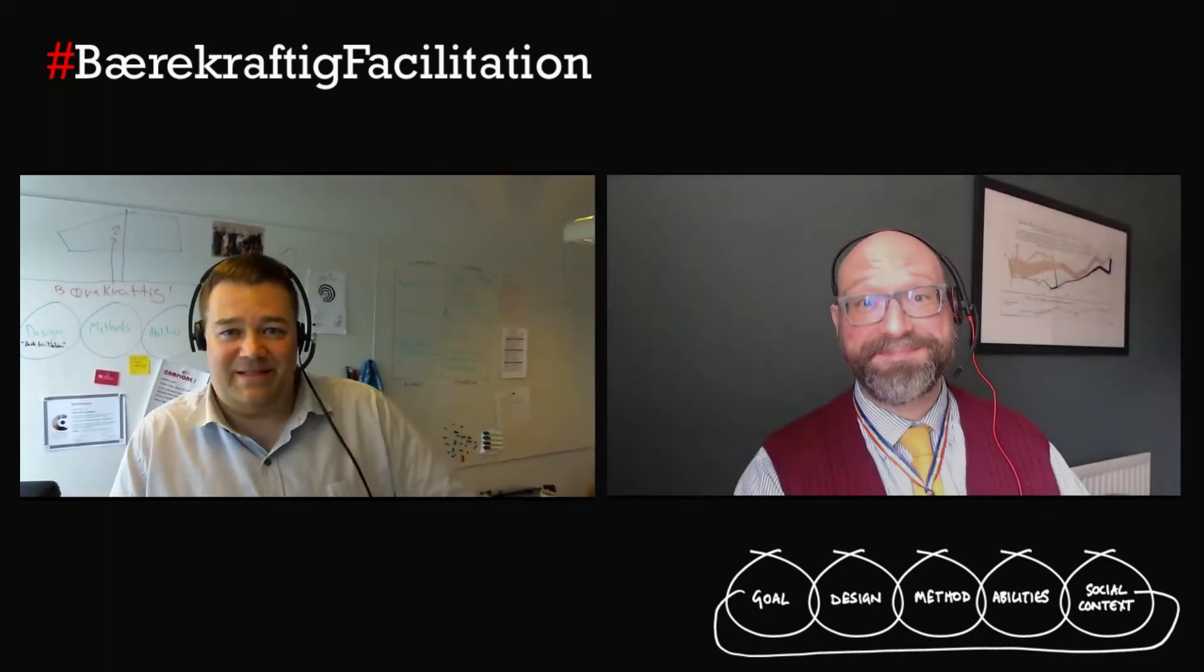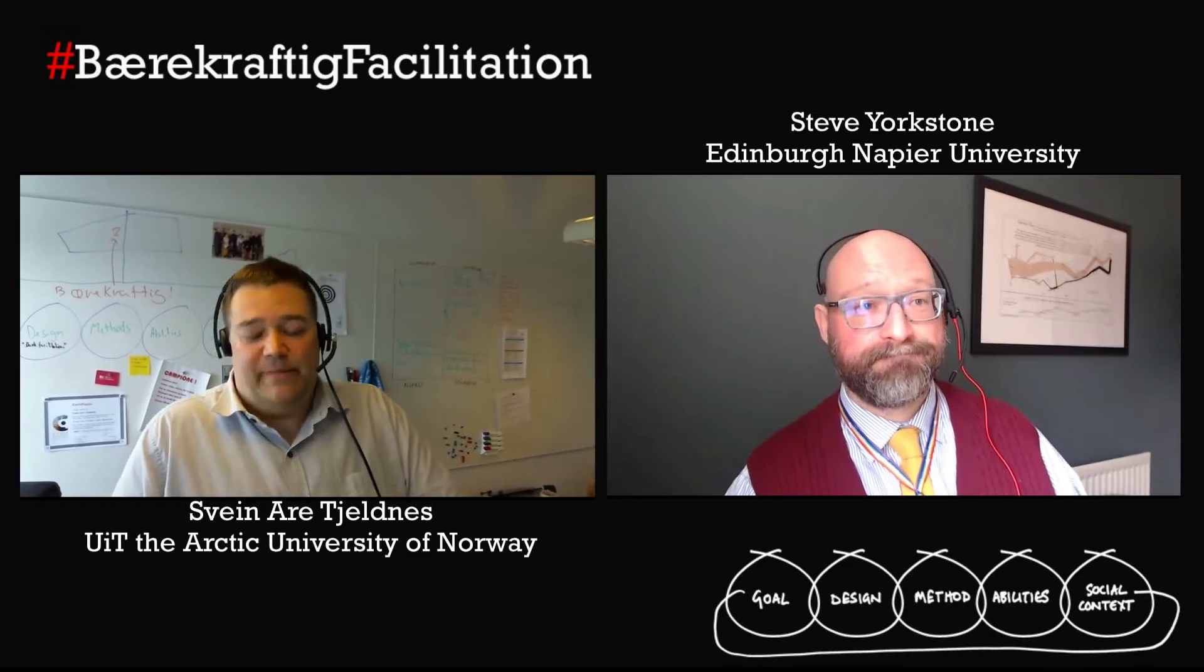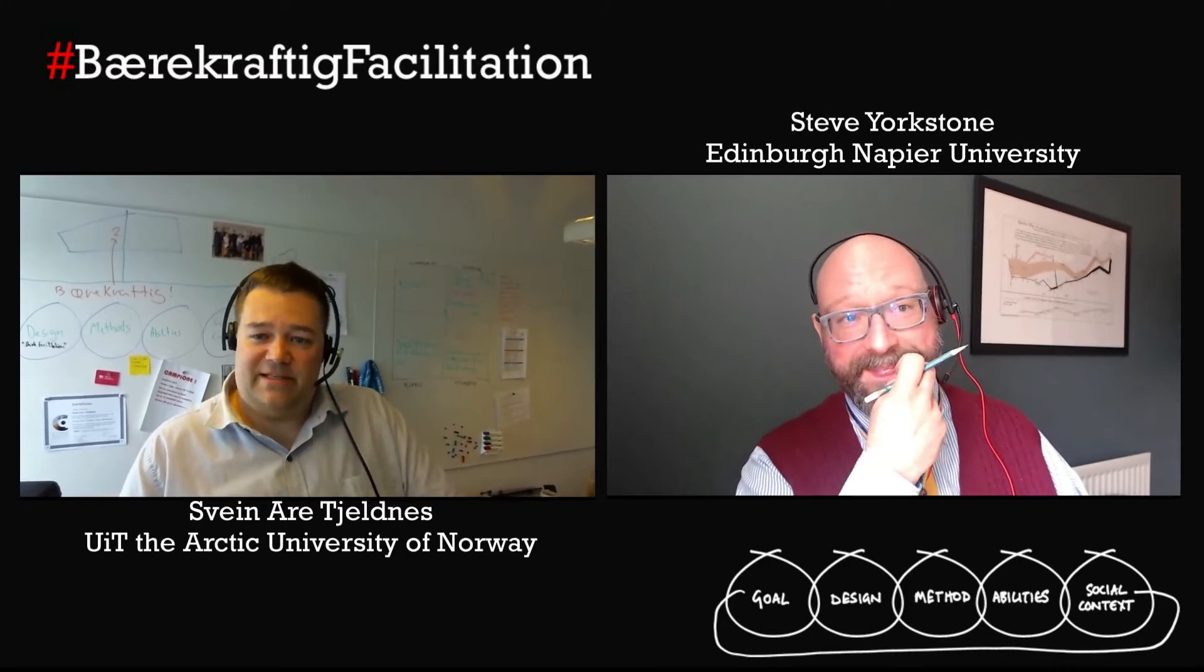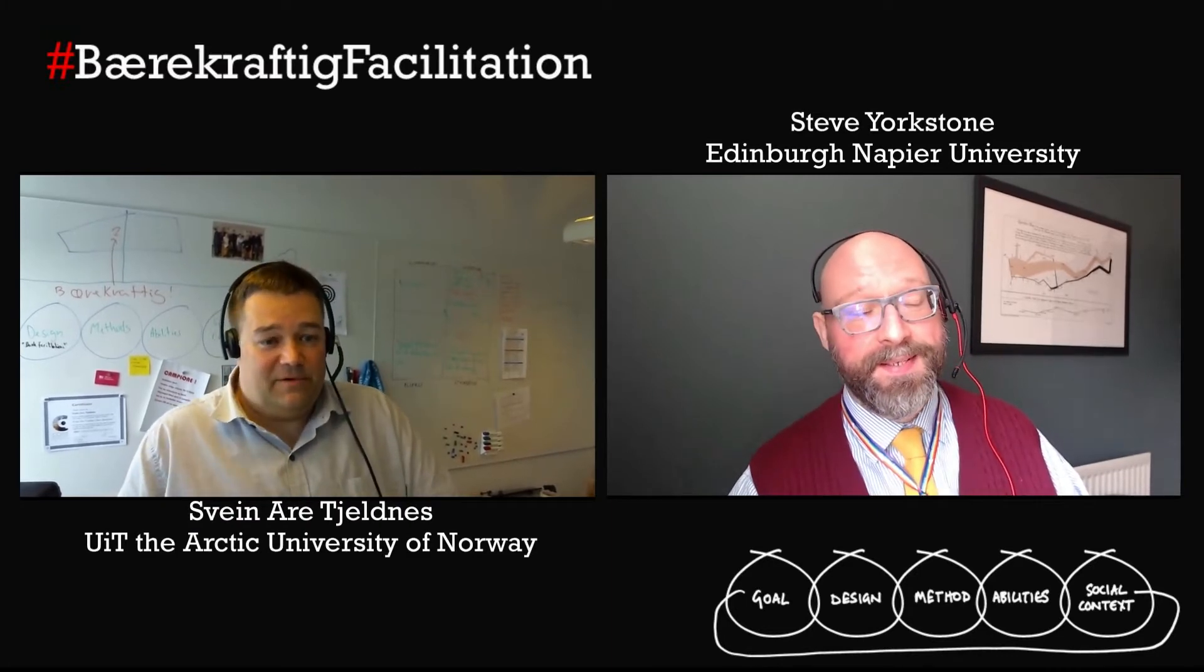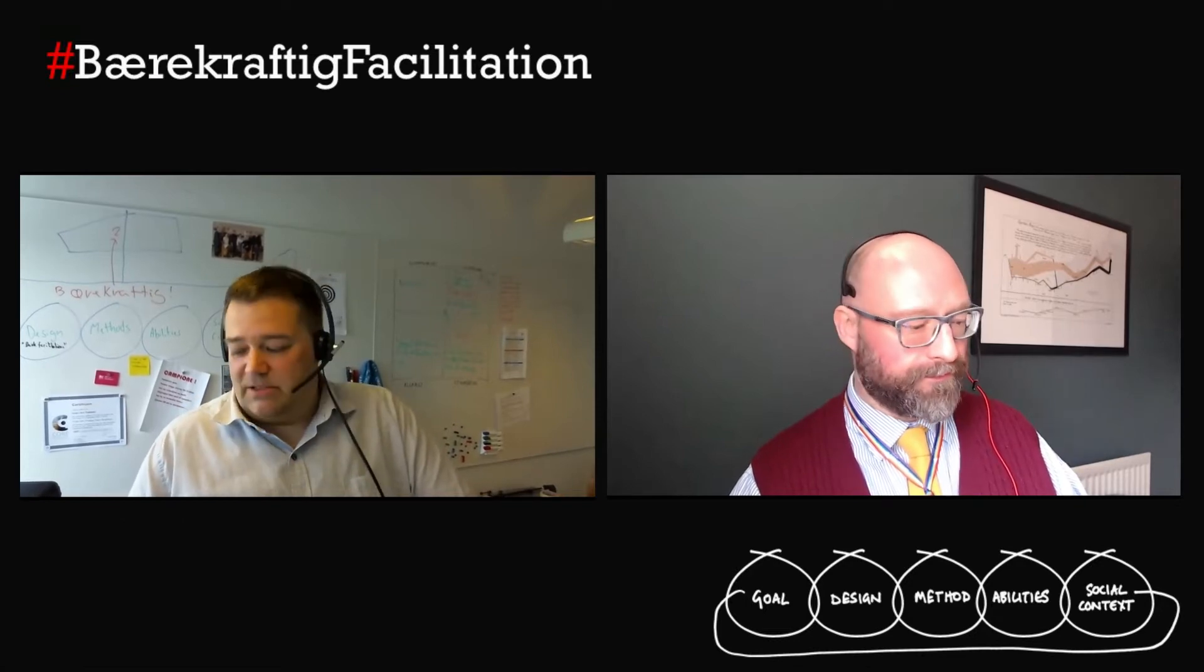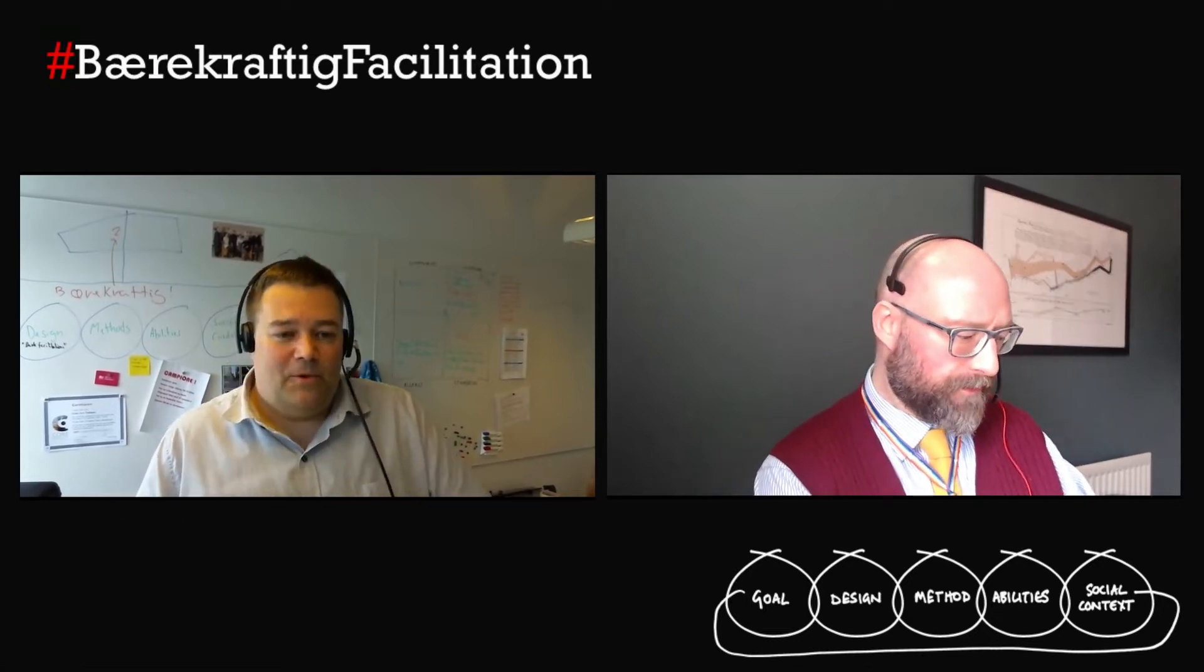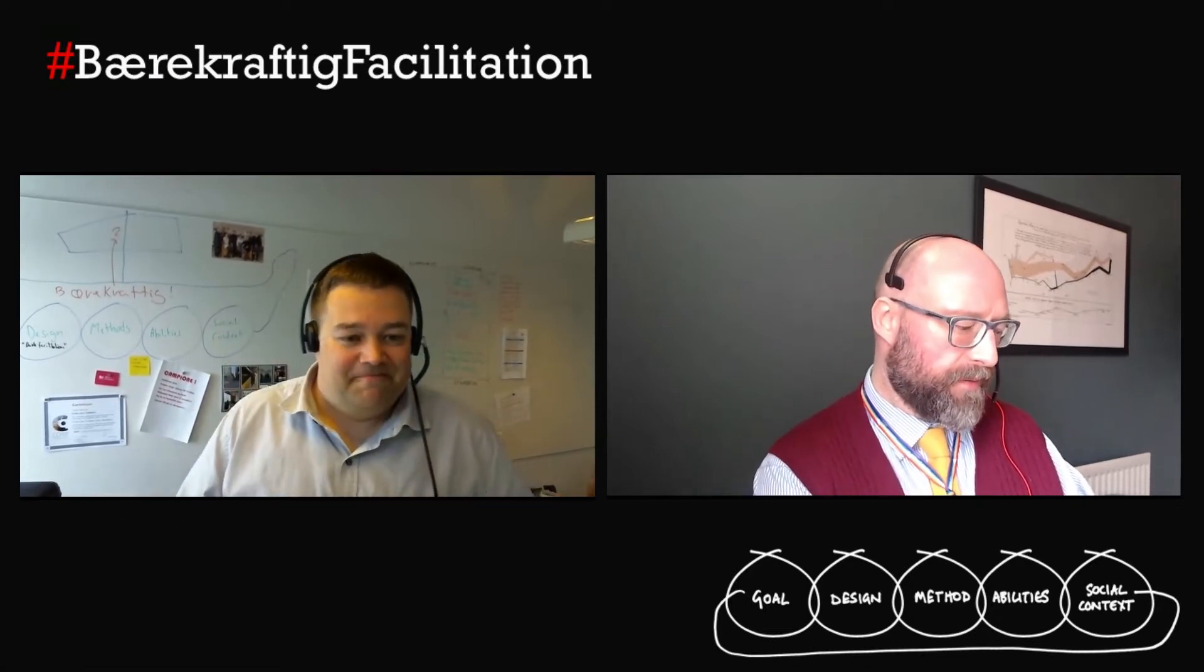Hello, welcome back. It's Barry Crafty Facilitation. It's me and Steve again, and we've been doing some facilitation lately, of course, and facilitation planning, which got us started in a conversation. So, Steve, what do you have to share?